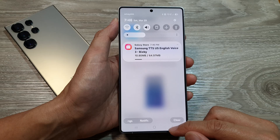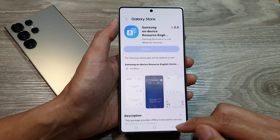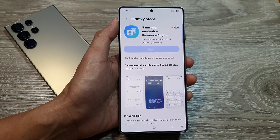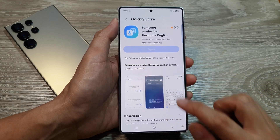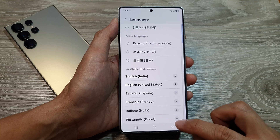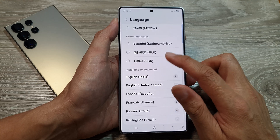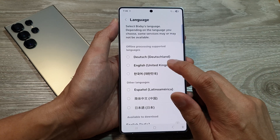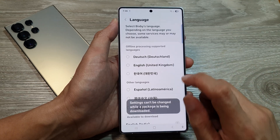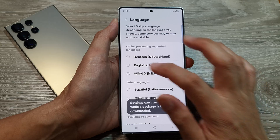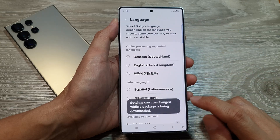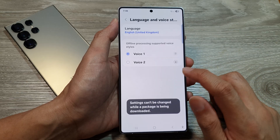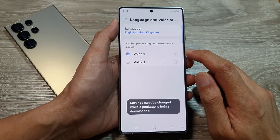Okay, so now it is installing. It has finished installing. So if you go back here, there should be an additional language for you to choose. One more pack has been downloaded.